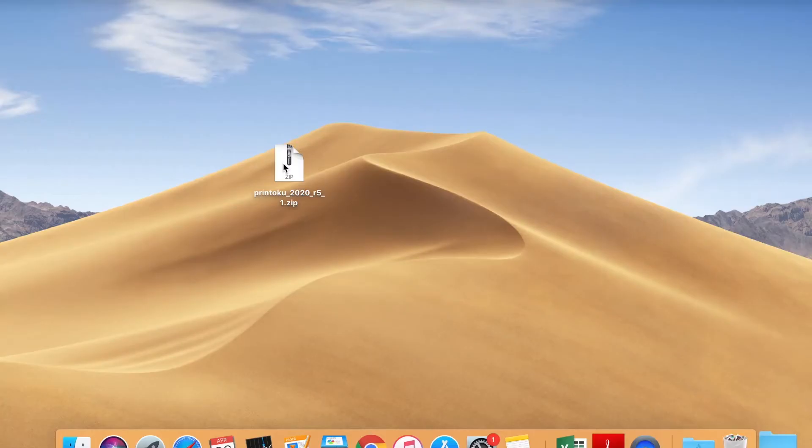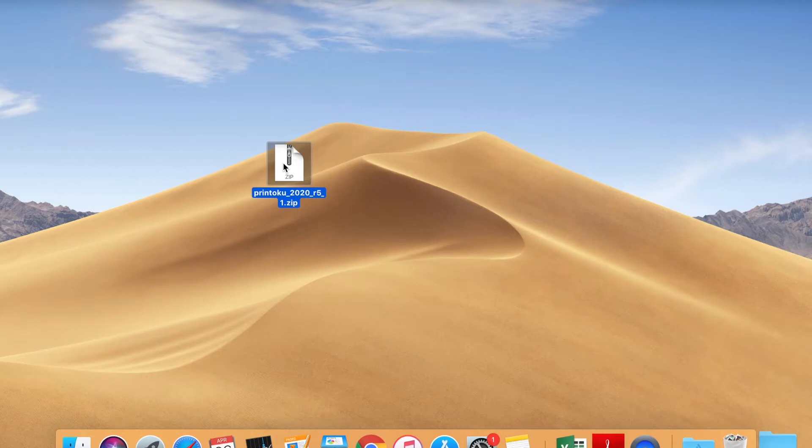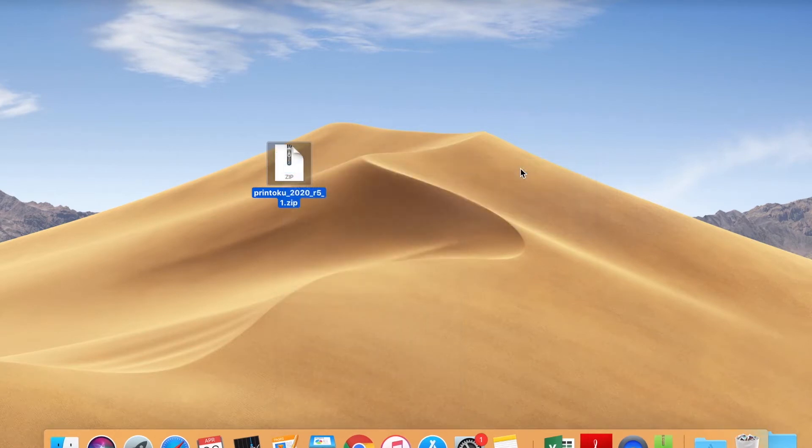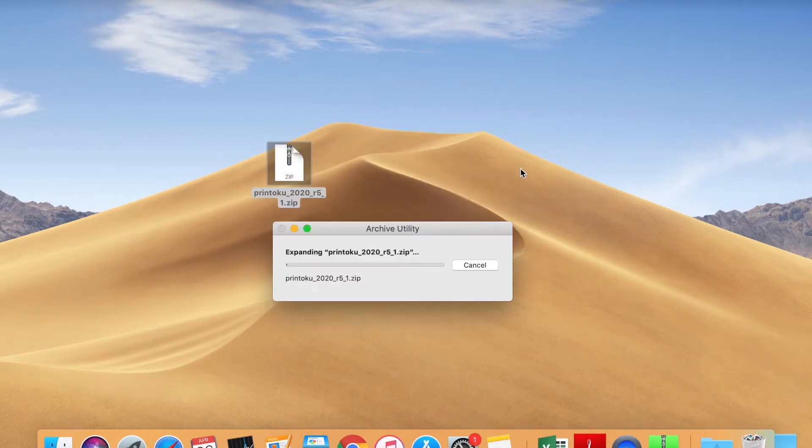In this video, we assume that you have already downloaded the software file either from our site or using a link that we shared via email. First of all, unzip the file until you have the IMG file.